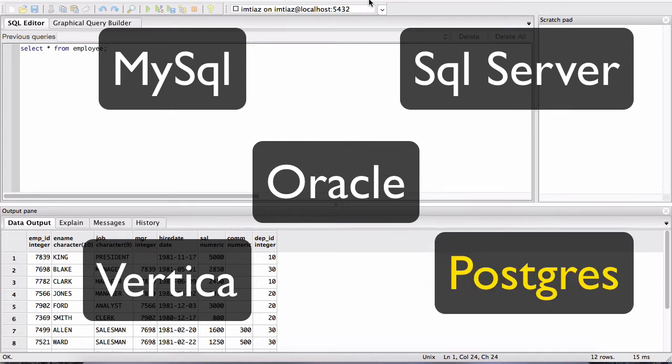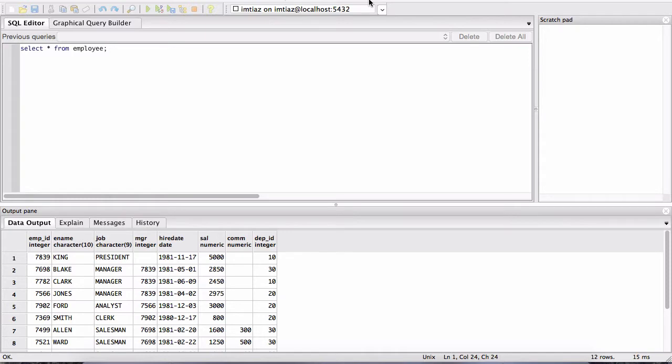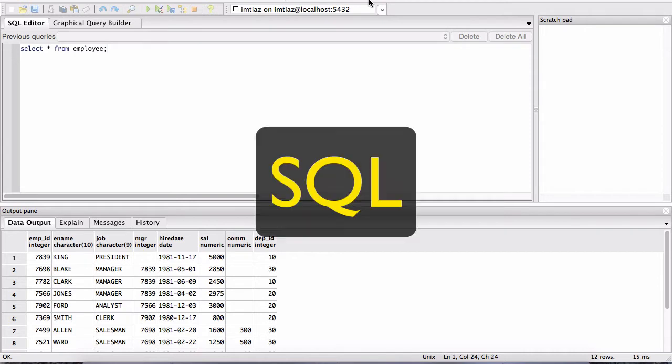All databases, sometimes referred to as relational databases, are communicated with using the language SQL.